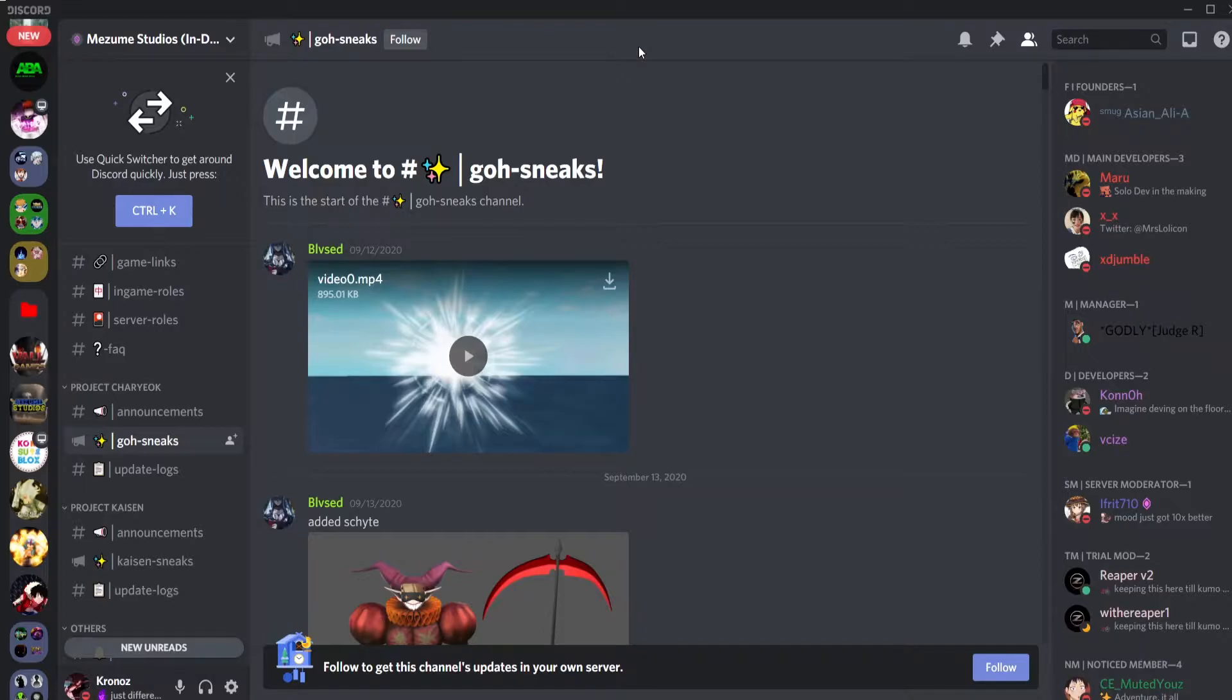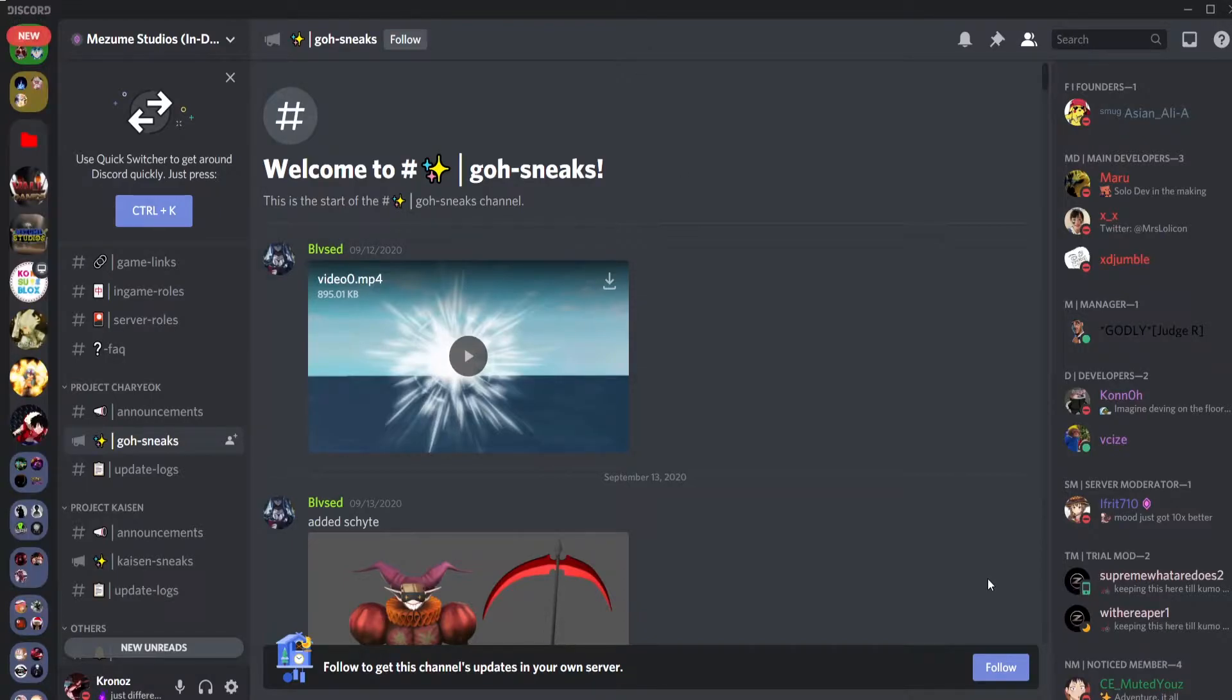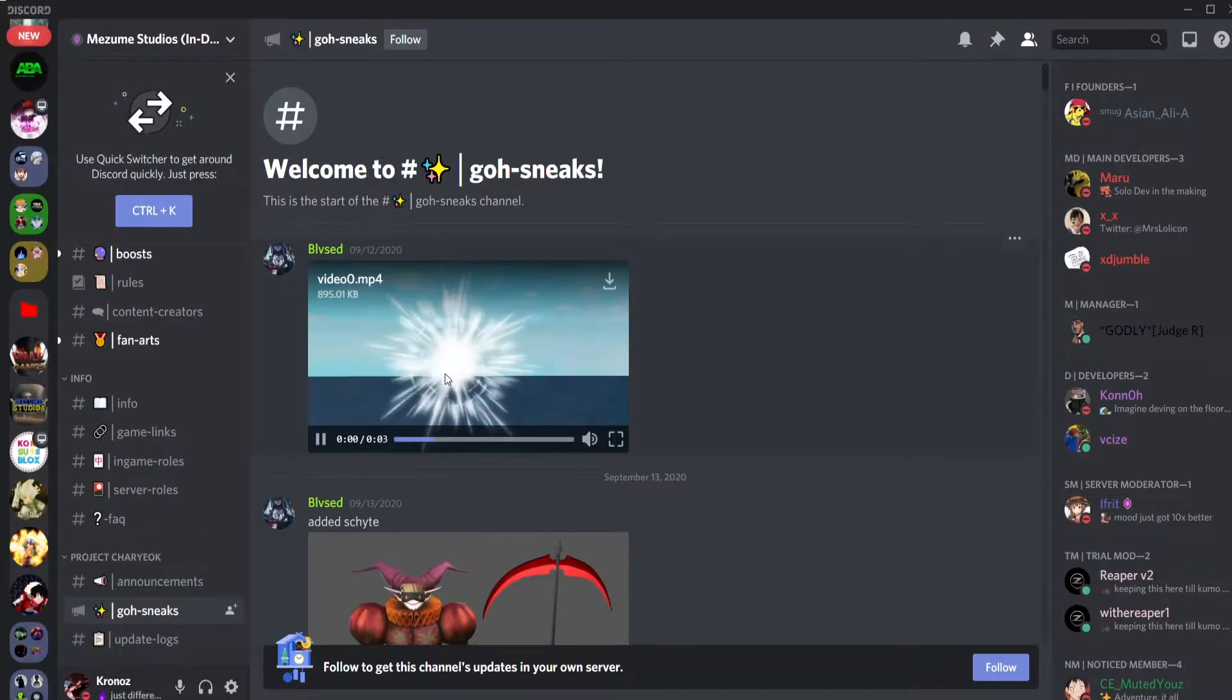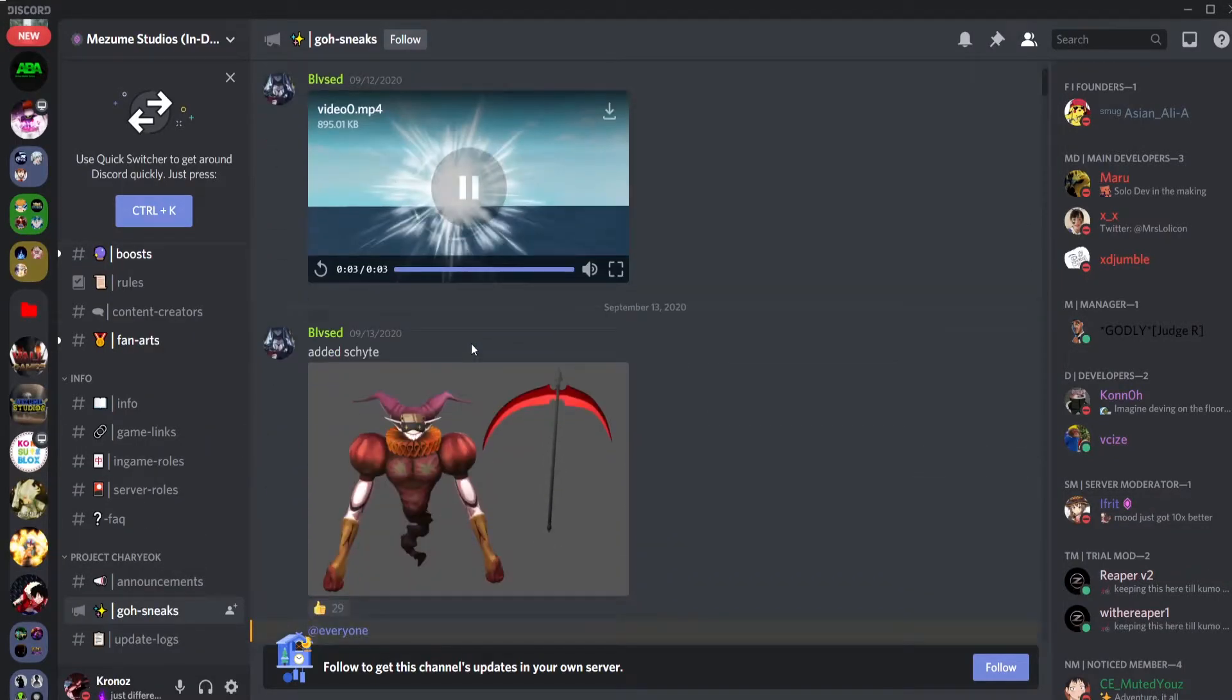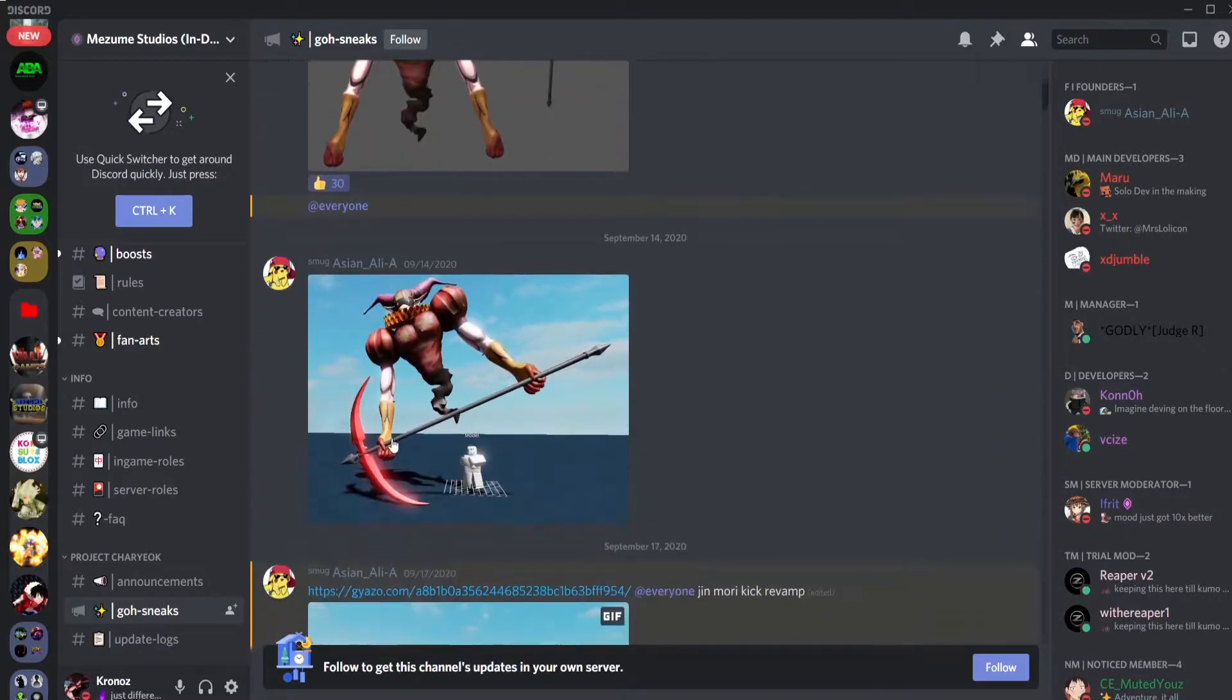Hi guys, this is Mazino Studios as you saw earlier and this is 100% my favorite studio on Roblox. They have the best upcoming games that I will show you and they have hands down the best God of High School game.